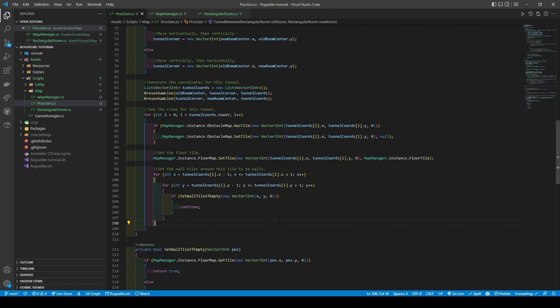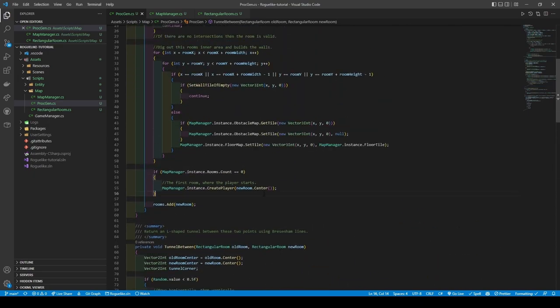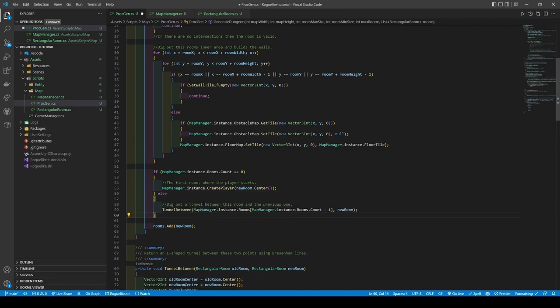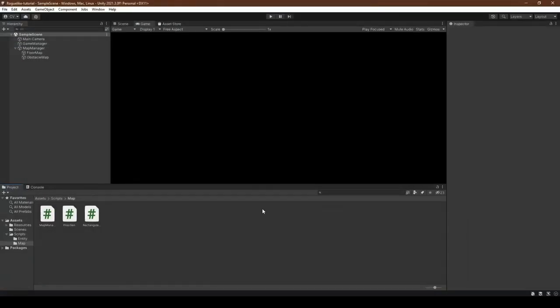Move back to the GenerateDungeon method and add an else after the if statement that created our player. Within which we will contain the TunnelBetween method which takes in the old room then the new room. We can now test out the fruits of our labor.